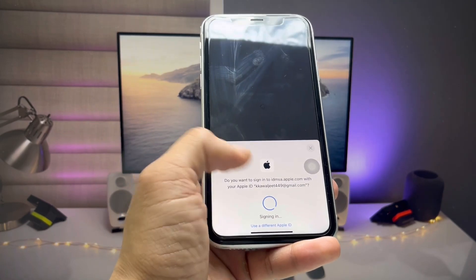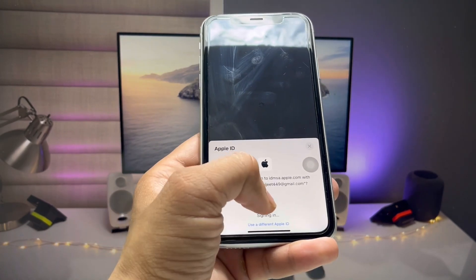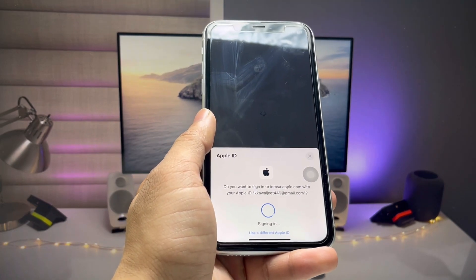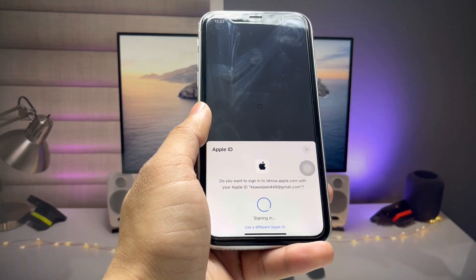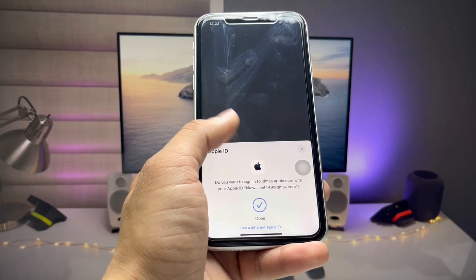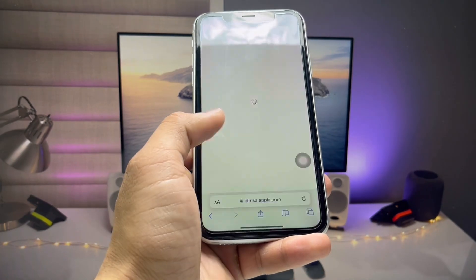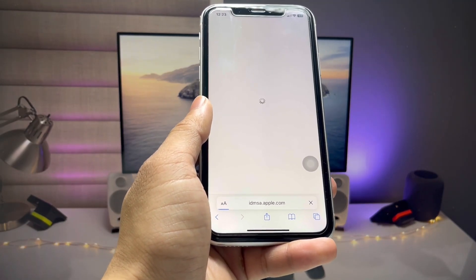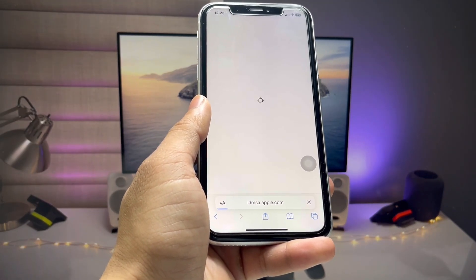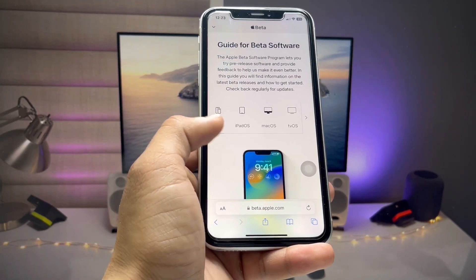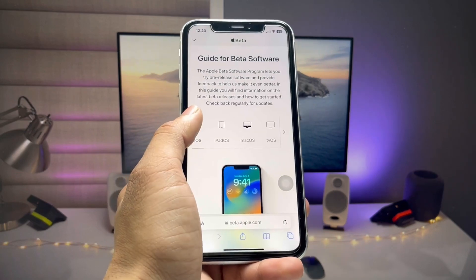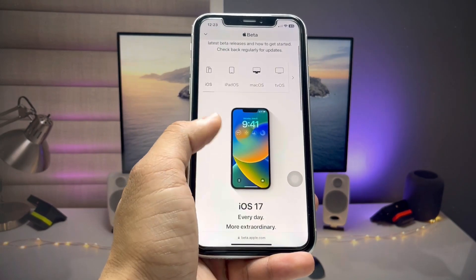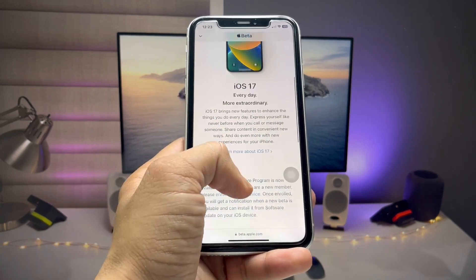Stay on the website while it loads. You will see a Done option, and then it will show some loading. After that, you will see the guide for beta software — swipe up.